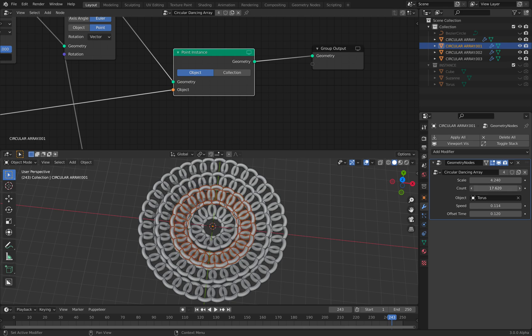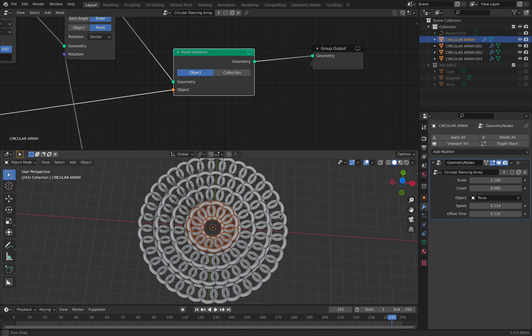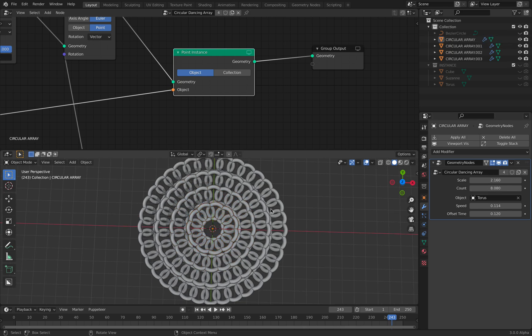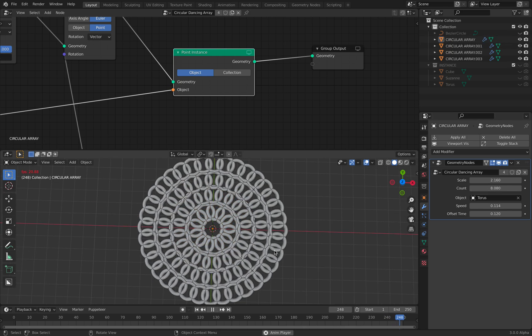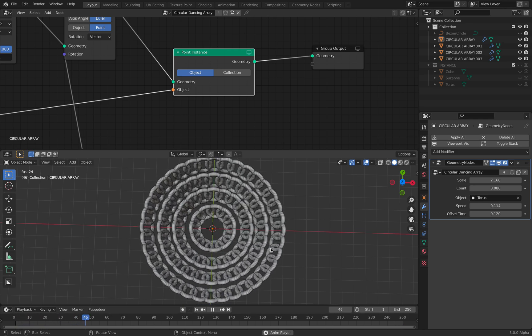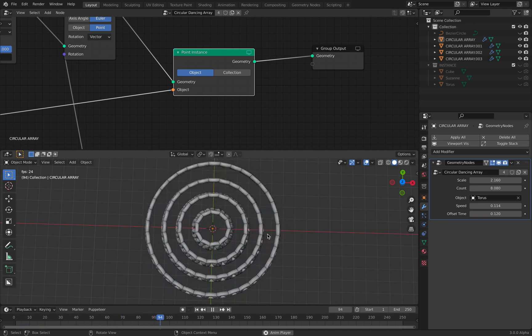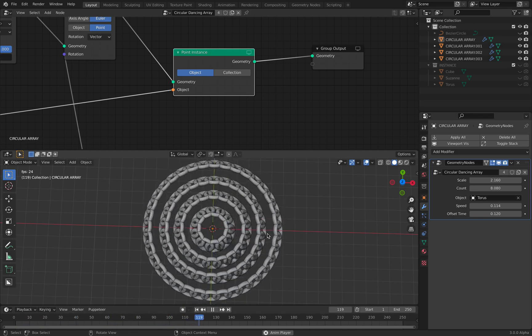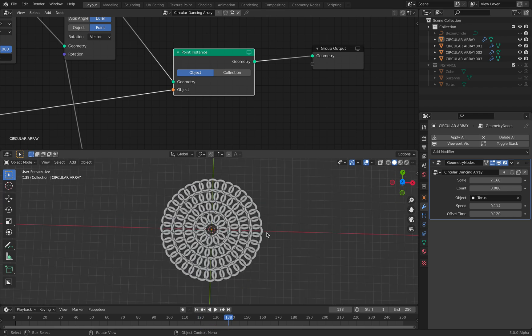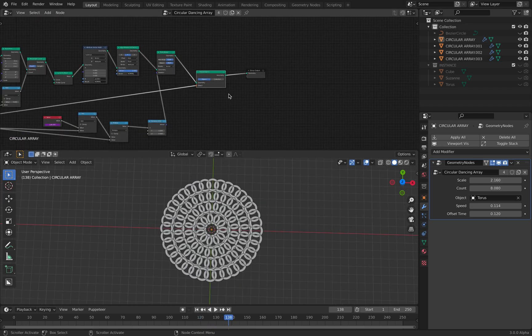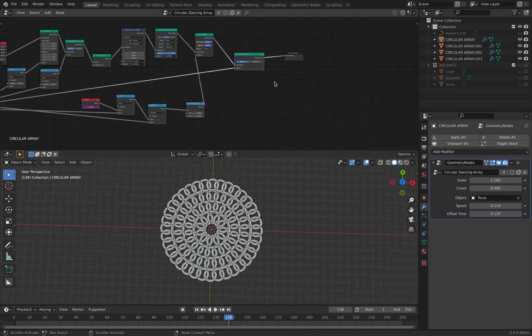Maybe one more thing that I can do is to offset each one of these instance objects. But that's something you can try yourself. Alright, so thanks again for tuning in. And I'll see you next time. Thank you. Bye.